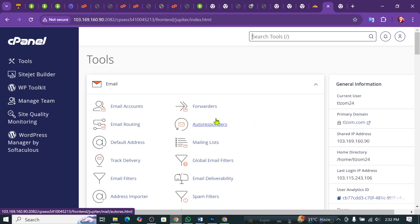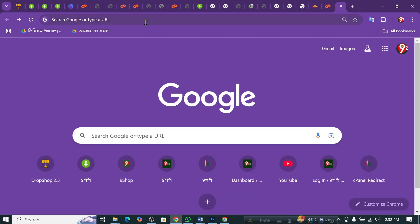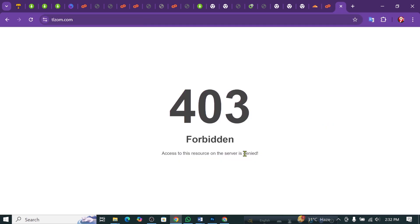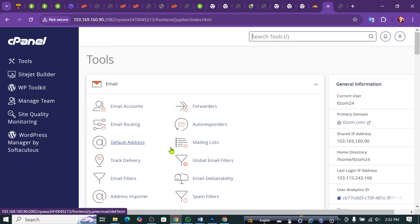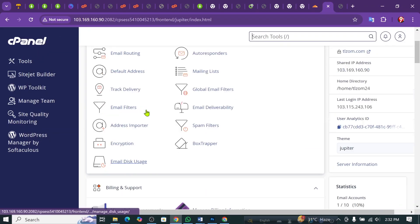Now we have to install this. We will see the domain. Now we will go to cPanel.